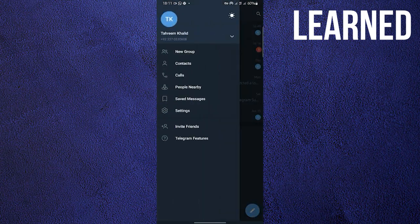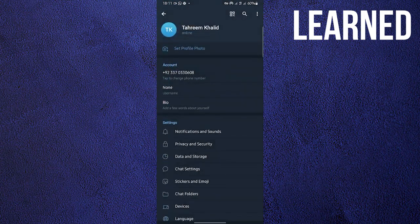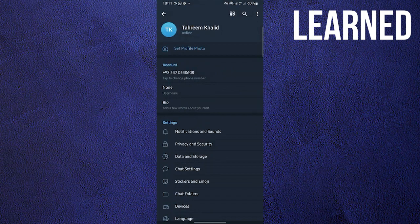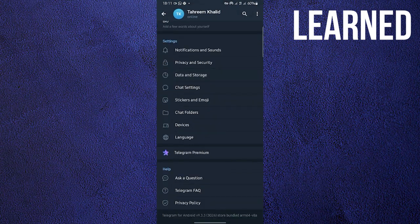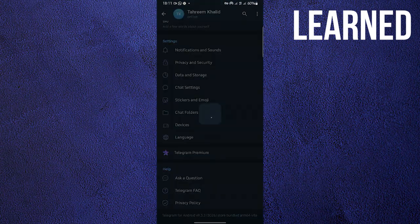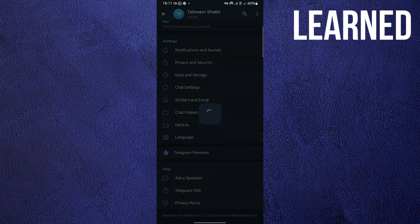Click on the three horizontal lines on the upper left, and then go to Settings. Once you're in Settings, scroll down, and then click on Telegram FAQ. Wait for it to load.